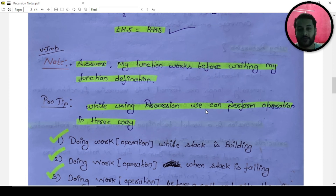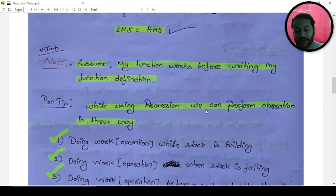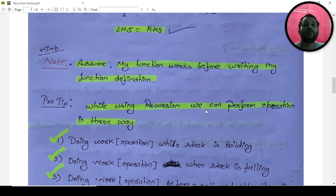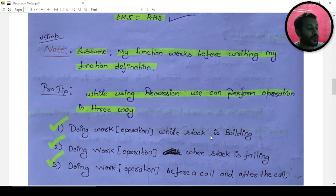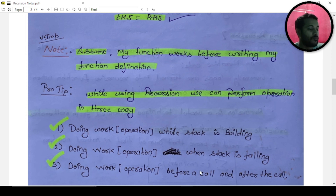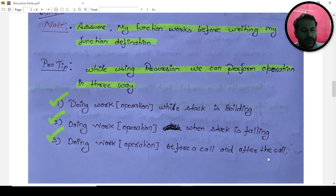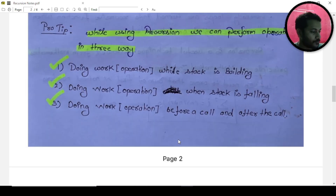While using recursion, we can perform operations in three ways — and this is where your coding part starts. I won't teach recursion in the same old manner of 'function calling itself' — an eighth-grade student already knows that. While using recursion: first, doing work while the stack is building; second, doing work while the stack is falling; third, doing work before a call — which is a combination of the first two. In recursion, everything is about your stack: how it calls and how it falls.